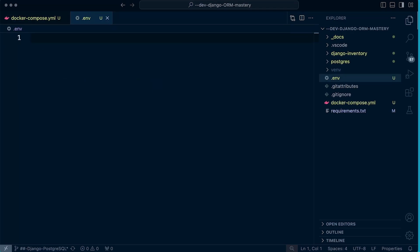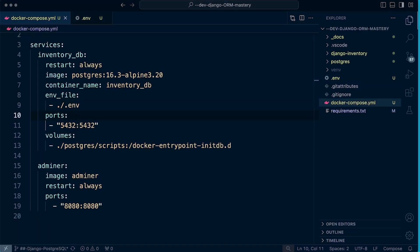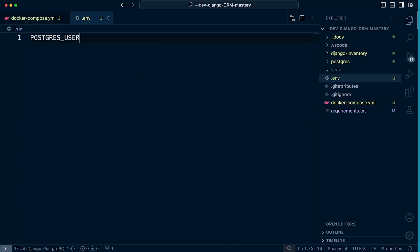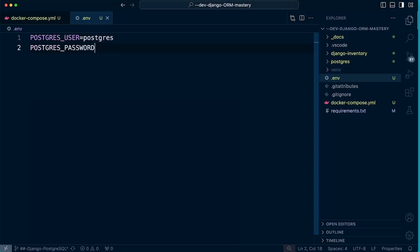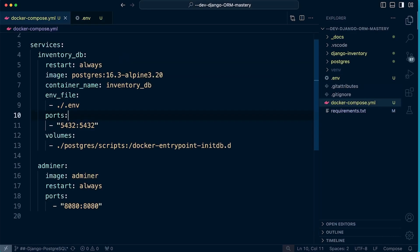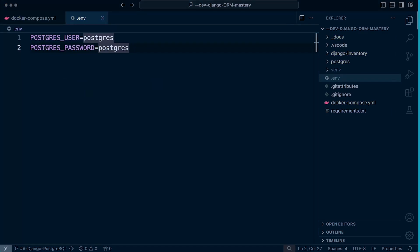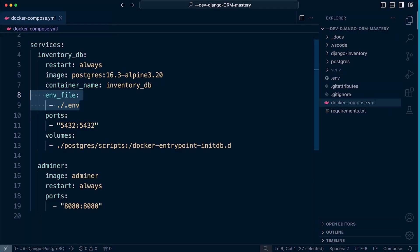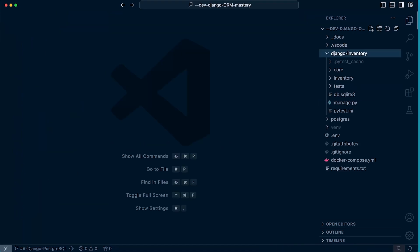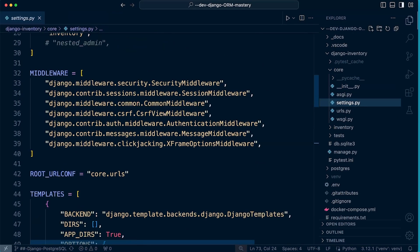Now we can specify the environment variables. We'll need postgres_user, which equals postgres — notice there are no single or double quotes around the string, just the plain username. Then we define the password the same way as a key-value pair. In the Docker Compose file we don't have to do anything else since we've already specified the env_file, so the username and password will be automatically loaded.